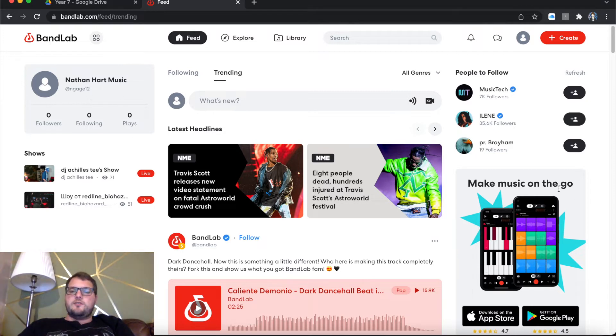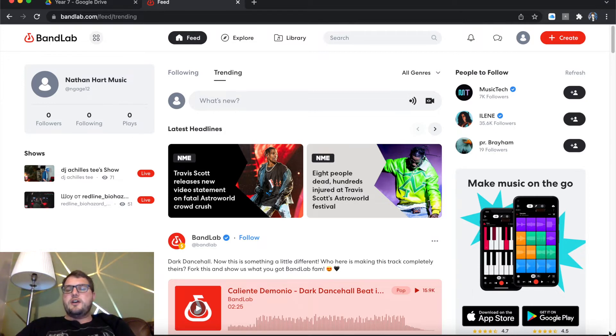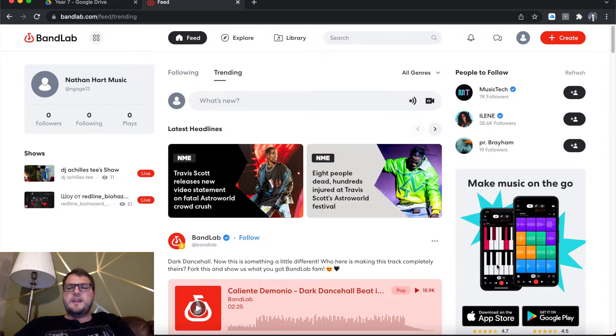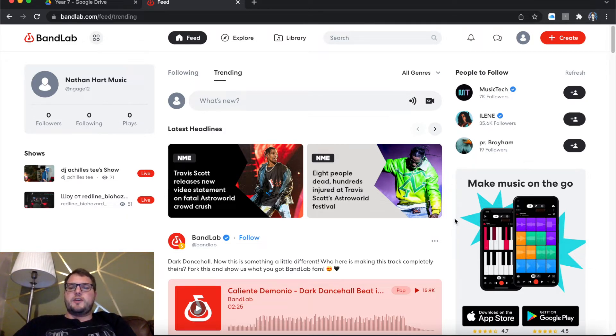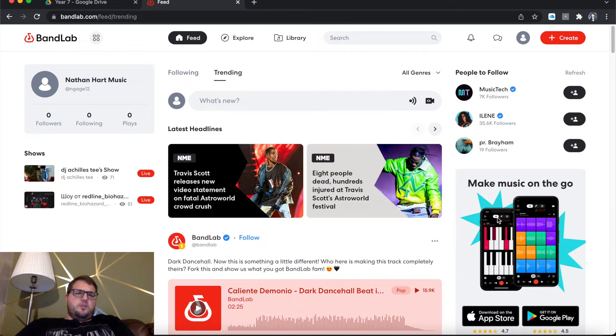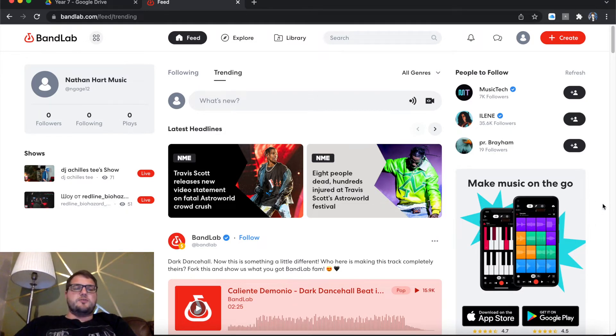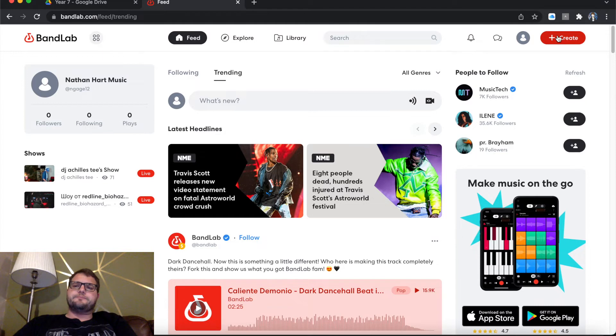So at the right it says here, make music on the go. So if you go on to Google Play or the App Store, you can download the BandLab software and use it on there as well. One thing to mention with that is I know that Soundtrap also does the same thing.